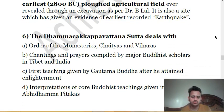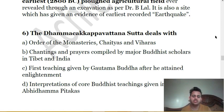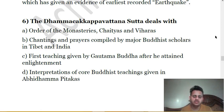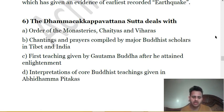Sixth question: Dhamma Chakka Pavattana Sutta deals with — A. Order of the monasteries, Chaityas and Viharas. B. Chantings and prayers compiled by major Buddhist scholars in Tibet and India. C. First teaching given by Gautam Buddha after he attained enlightenment. D. Interpretations of core Buddhist teachings given in Abhidhammapiṭaka. Dhamma Chakka Pavattana is associated with the first sermon of Gautam Buddha, in which he enunciated the four noble truths and the middle path. The answer is C.